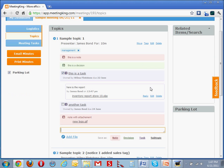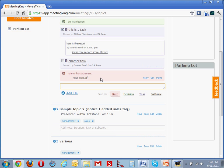By adding tags to your meeting and topics, here is the tag management, here I added another tag, sales, you can easily find related issues, decisions, and tasks, regardless of what meeting they were created in. And this makes it, of course, much more powerful than a regular project management tool.